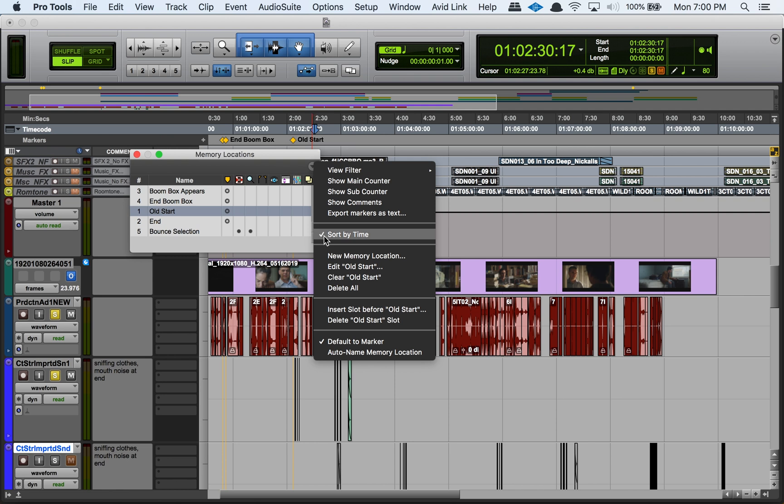We have sort by time. You'll notice that these memory locations that I have here are not in order, so it's not one two three four five, and that's because I have checked off here sort by time so it's by whichever one comes first in our timeline.